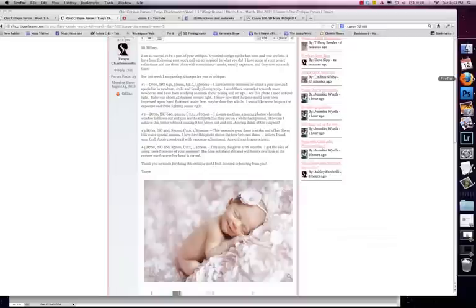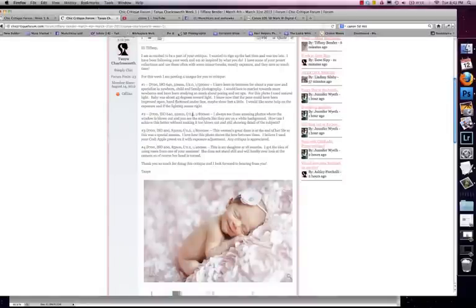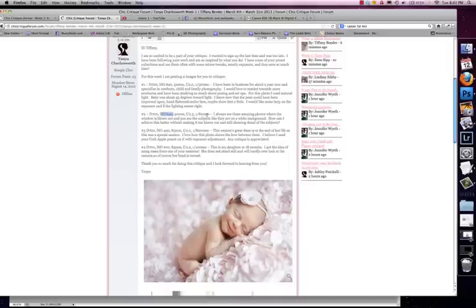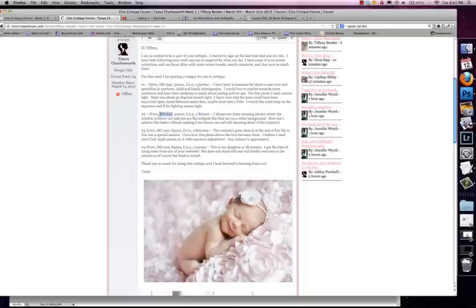Your settings are appropriate at ISO 640, F2.5, and 1 over 800. So the shutter speed is fast enough. And the ISO is high enough that you're blowing out the windows. Actually you could have probably reduced the shutter speed a little bit and reduced your ISO a little bit. But your exposure is good. So it worked out okay.